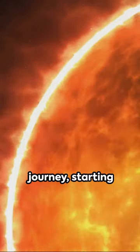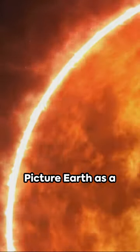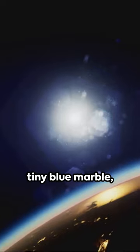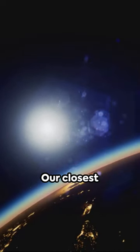Imagine a cosmic journey, starting right here on Earth. Picture Earth as a tiny blue marble just one inch in diameter.